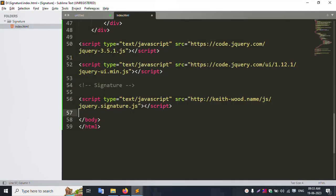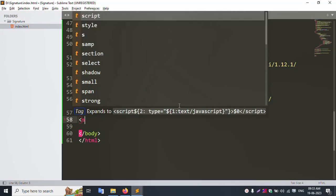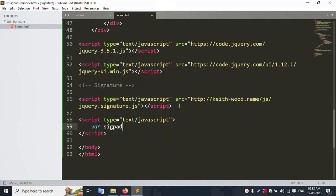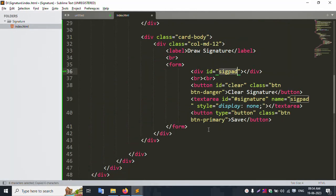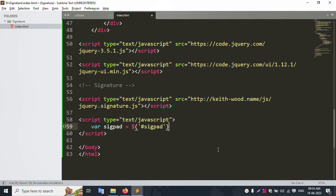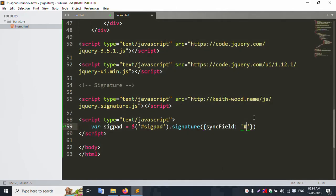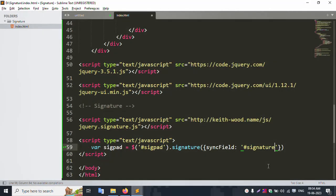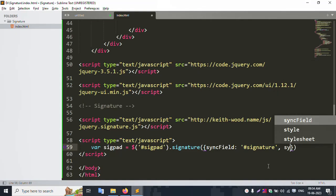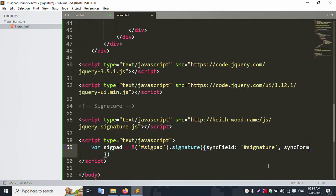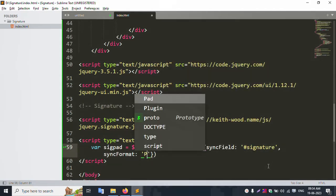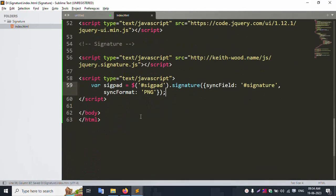Let's start the script step by step. Add script: create a variable 'newCreateSignPad' equal to $('#signPad'). Call the signature plugin on this ID. Set the format to 'image/png'. Save successfully and refresh the page.